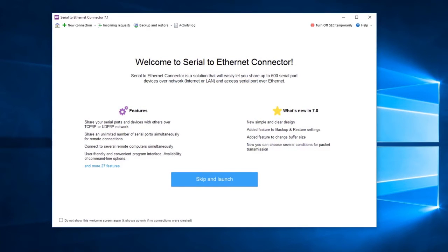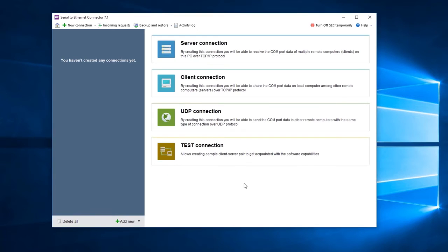Now, launch the application. Before you start, you can review useful tips in the Welcome screen. Let's launch Serial to Ethernet Connector and see how to create serial port connections over network.